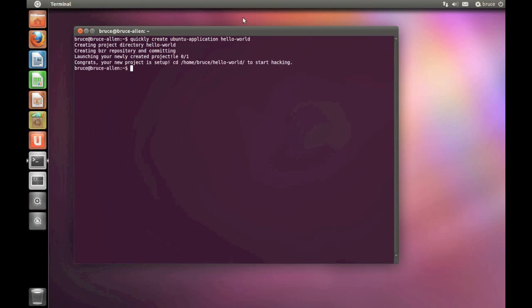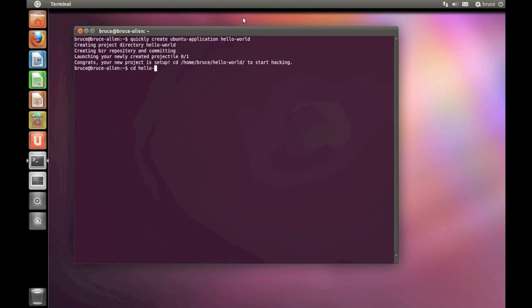Let's close the app viewer for a second and go back to the terminal. We want to customise our app a little bit. Jump into the app folder by typing CD space Hello World. And then type Quickly Design.